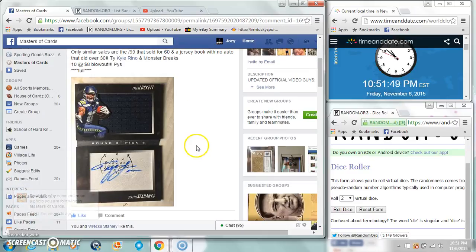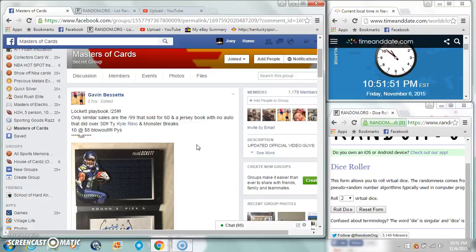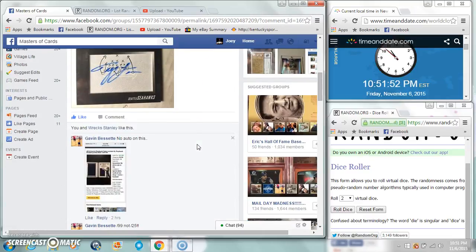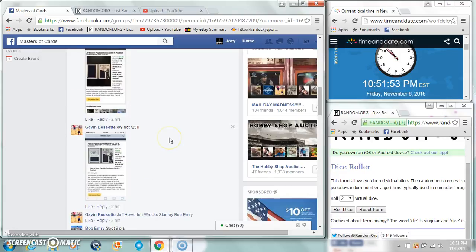Alright guys, gonna run the locket booklet for Gavin. 10 spots, 8 bucks a spot.